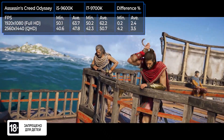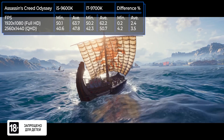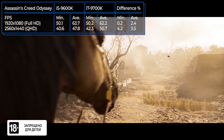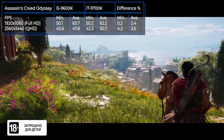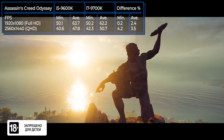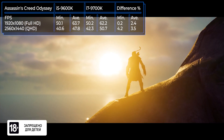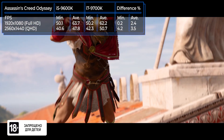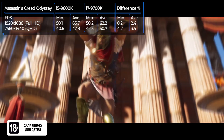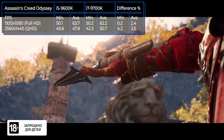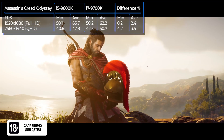In this action game, the 9600K chip with full HD resolution takes the lead. But the 9700K takes over the advantage by 3.5% with the larger resolution. During the game, there is no significant difference.